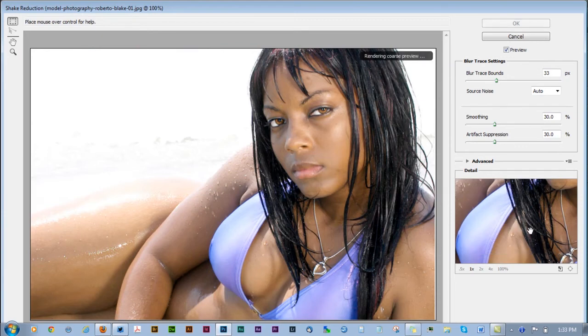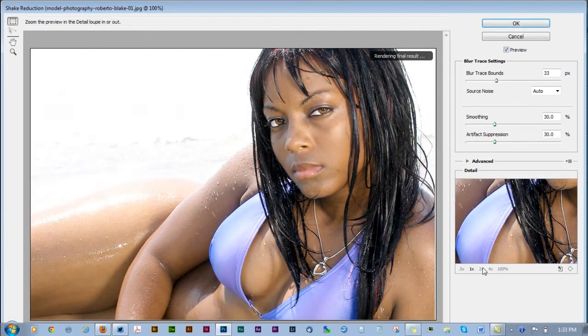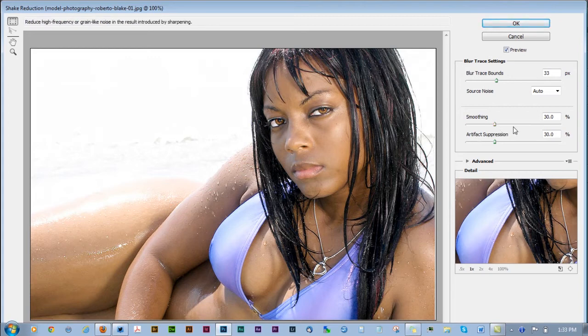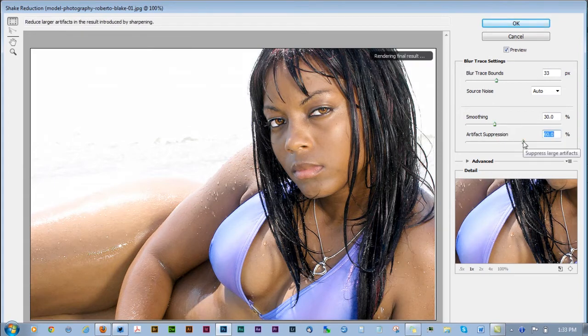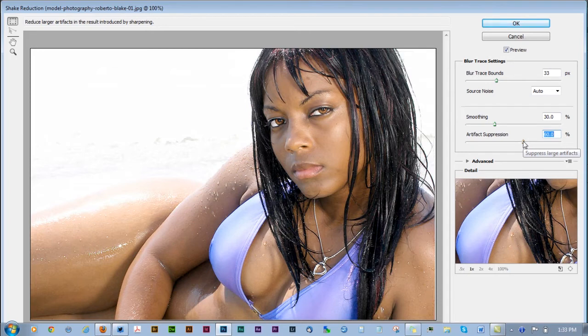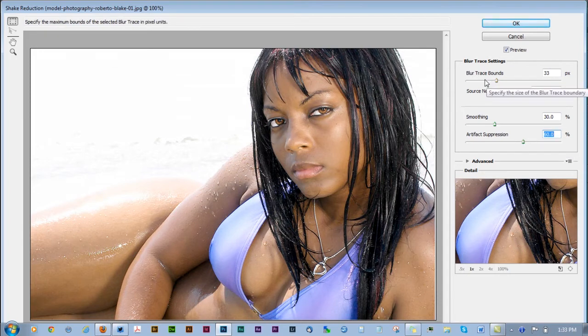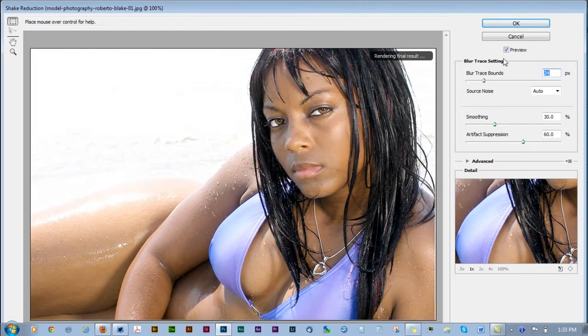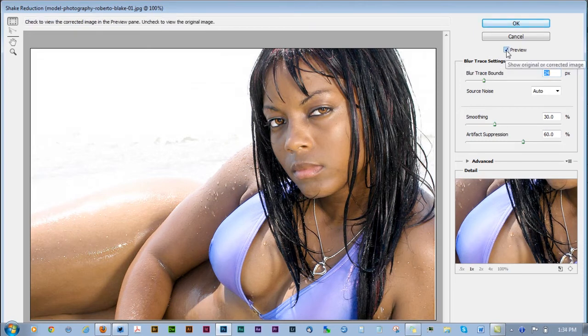Photoshop automatically calculates the areas that need to have camera shake reduction applied to it. You can, in the advanced settings, go ahead and tell it what areas you want resampled and modified, but the automatic settings usually work best and can detect the path of blur that's occurring in the actual photograph.